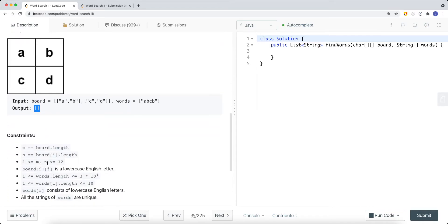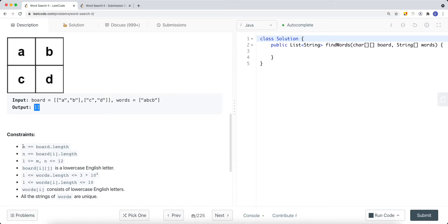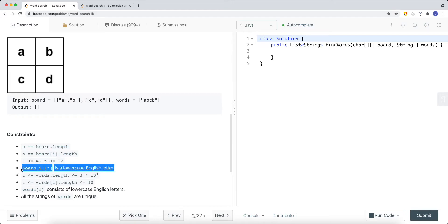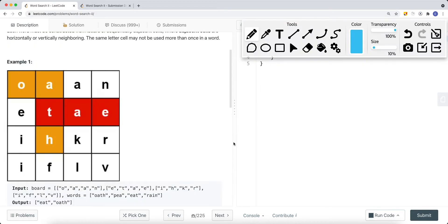The constraint is that we have an M by N grid, where M is the number of rows and N is the number of columns. We're guaranteed at least one cell, and all letters in the matrix are lowercase. To solve this problem, we can use the same approach as Word Search I — backtracking and DFS. If the current cell is not part of the word we're traversing, we backtrack and try a different path. But here we have multiple words in our words array, so we want to find multiple words while traversing the matrix.